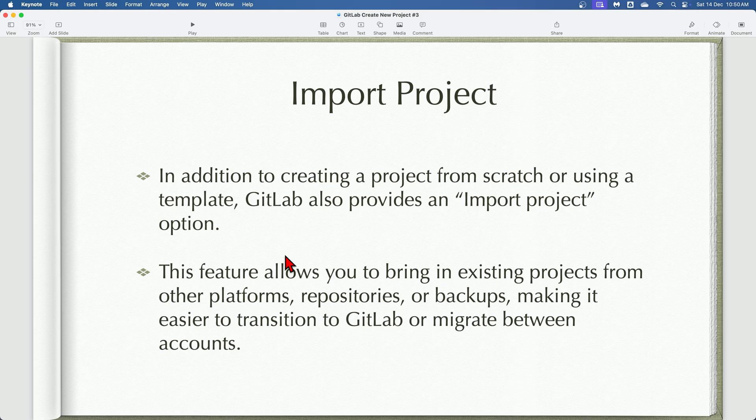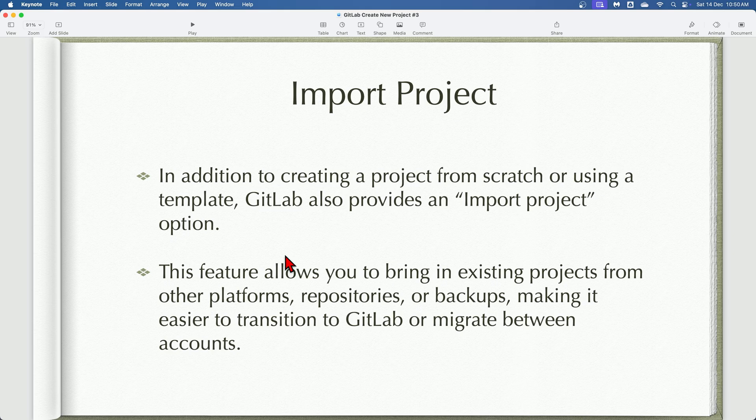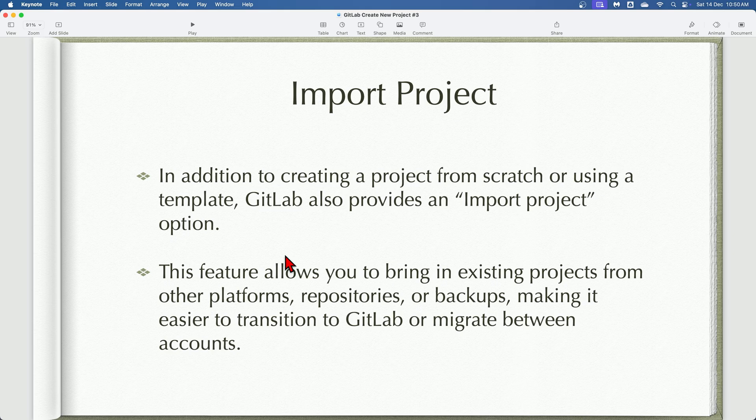Now let's talk about import project option. The import project option allows you to bring an existing project into GitLab. This is particularly useful when migrating from another version control system or when integrating with external repositories. We will cover the details of how this works in an upcoming session.